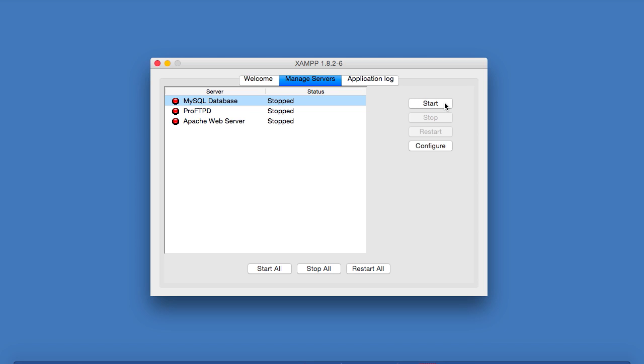Now on some people's Macs, and this has been known to happen under both Yosemite and El Capitan, MySQL just refuses to start. You can click the Start button as many times as you like, and the status goes to Starting, and then eventually, after a long wait, just goes back to Stopped again.